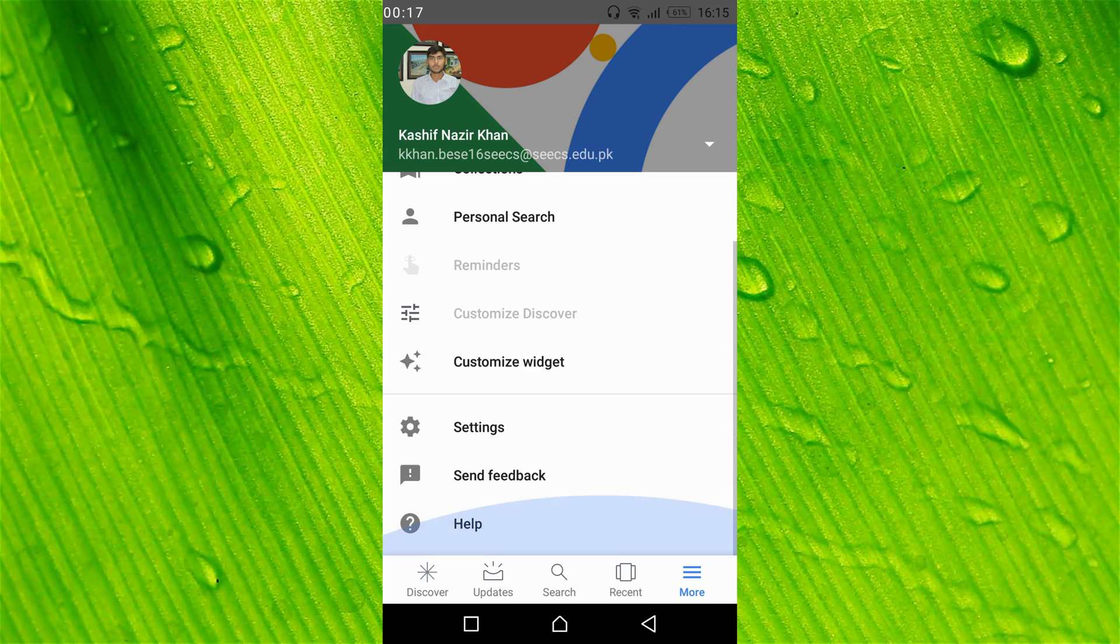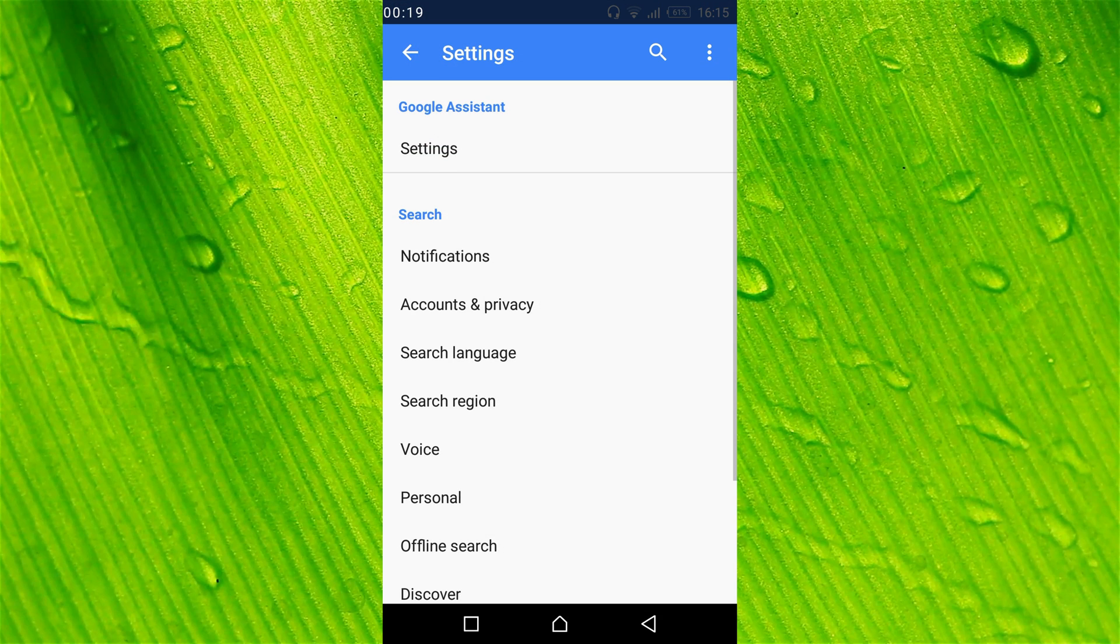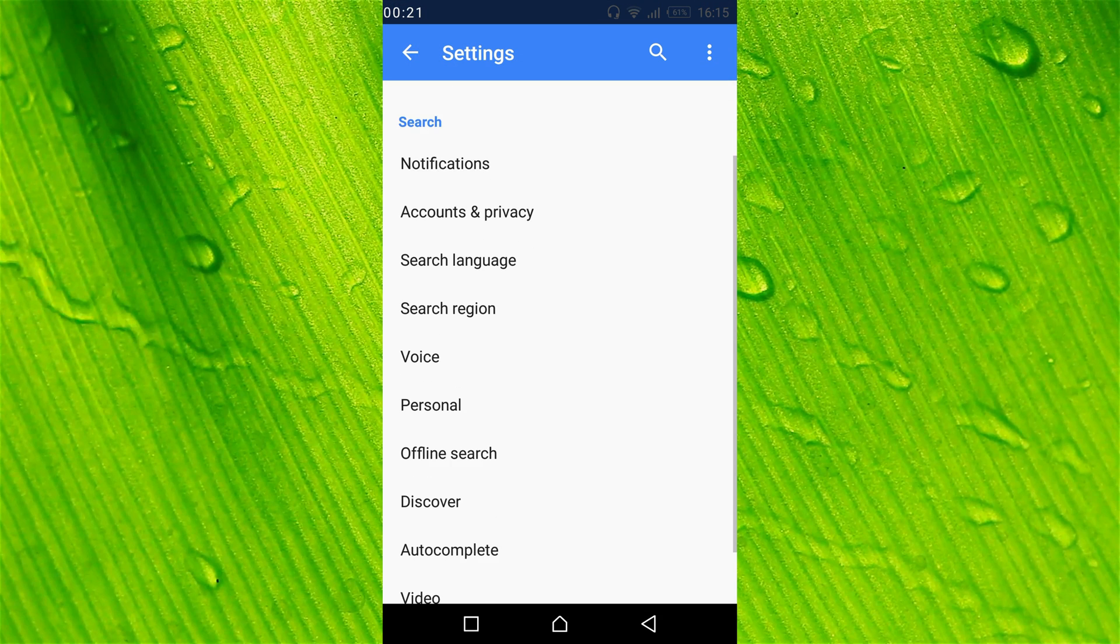Scroll down and tap on Settings. Then scroll down again and under the Search section, tap on Voice.